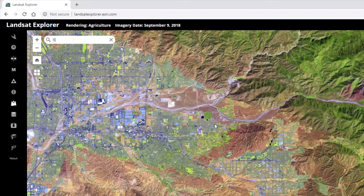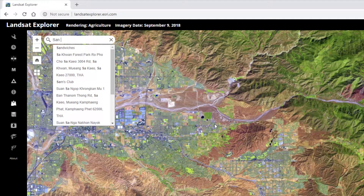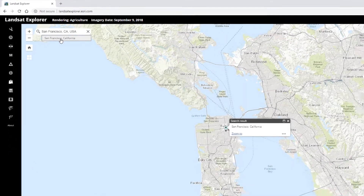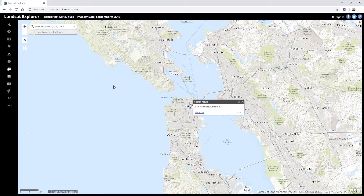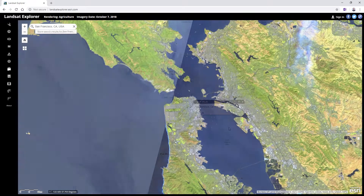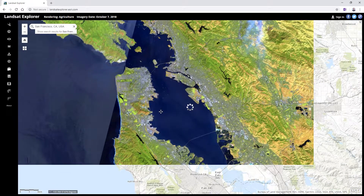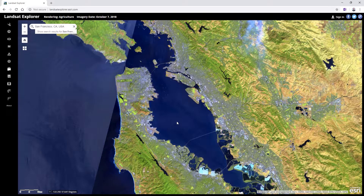For example, you can just find a location — I'm going to type in San Francisco, select it from the list, and it will automatically zoom to the location I've searched for. And I can zoom and pan just like I would with any web map.